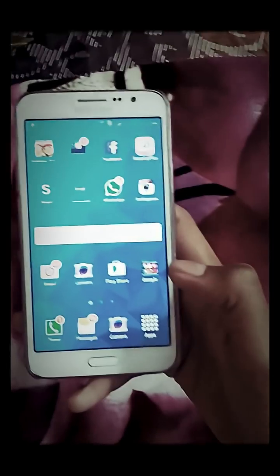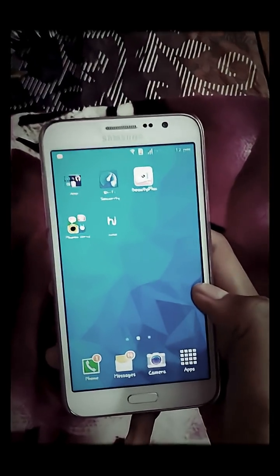Hey guys, this is Abhishek Chauhan, and today we are going to have a first look at the recently updated Samsung Galaxy Grand Max.